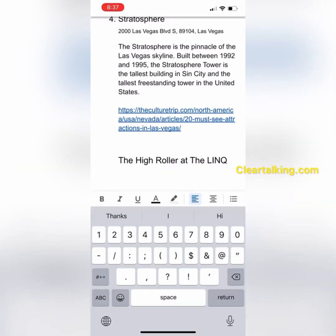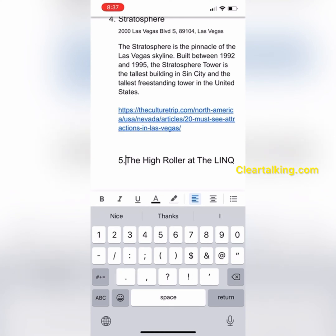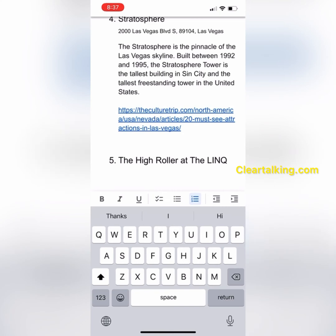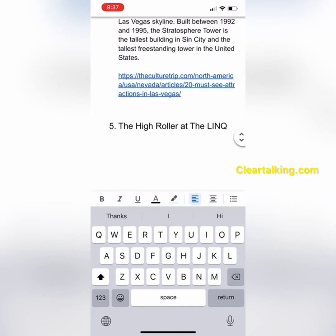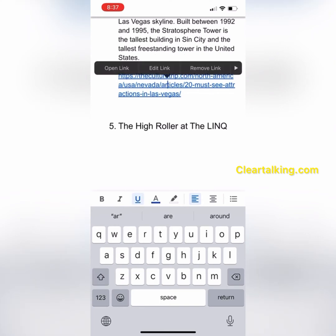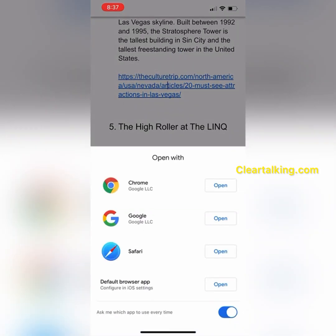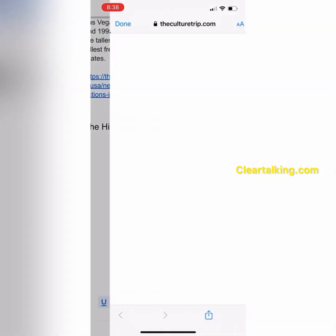To continue the numbering, type the next number from the previous name and tap space. Now the format is the same as the format of existing names. You can add more information about the place by copying from another web page, email, text message, or typing directly.